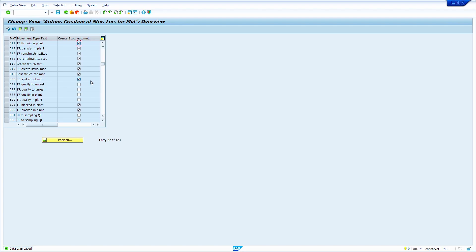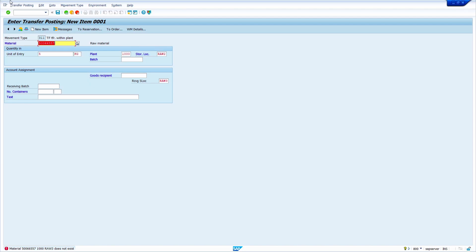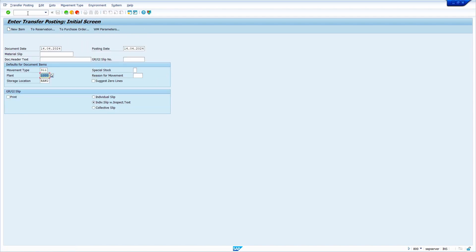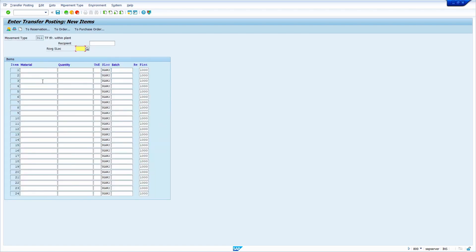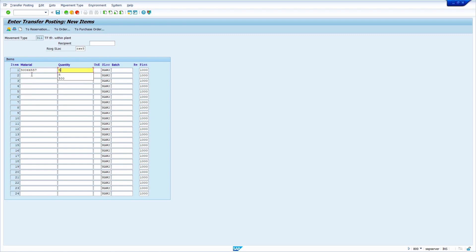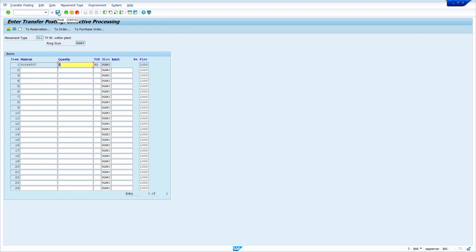Now I am going to post a transfer posting. Come back and enter /nMB1B transaction. Note: in SAP S/4HANA there is no MB1B transaction — the same can be done in the MIGO_TR transaction code. Enter movement type 311, plant and storage location, press enter, enter receiving storage location RAW3, enter material and quantity, press enter, now save.